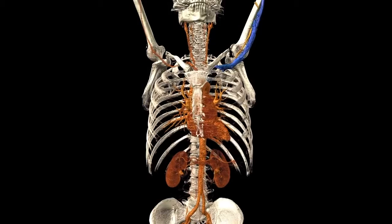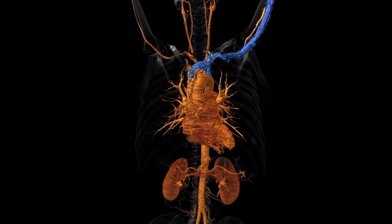Image processing techniques separate vessels from bones and show them three-dimensionally in red.